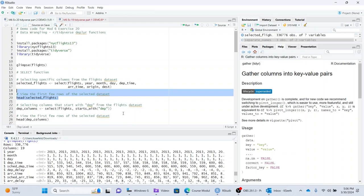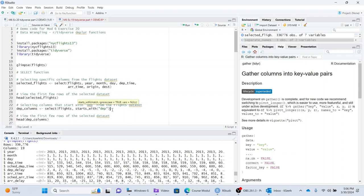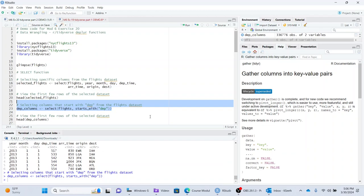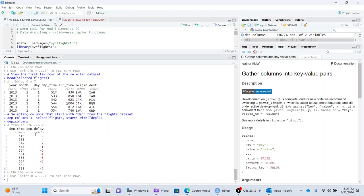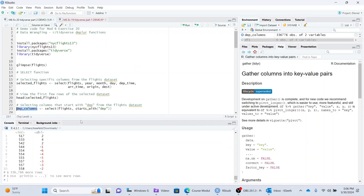And then another thing with the select statement, this is probably handy. SQL does have this capacity as well. So you're using the select statement, and you're also sort of doing a little bit of searching specifically for something that starts with depth. So select columns that start with depth from the flights data set.